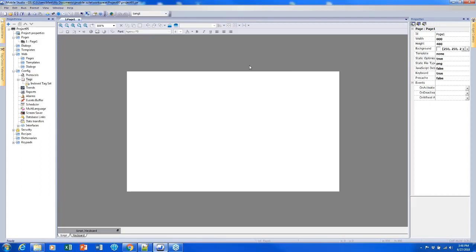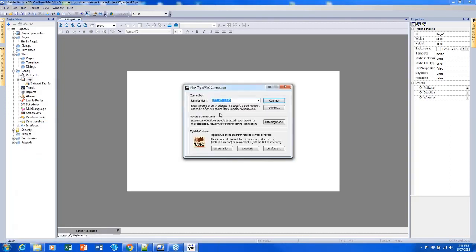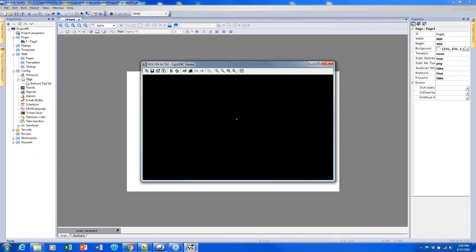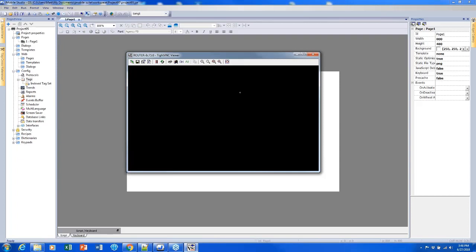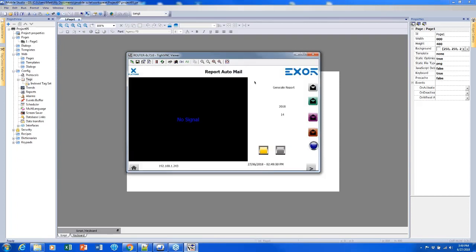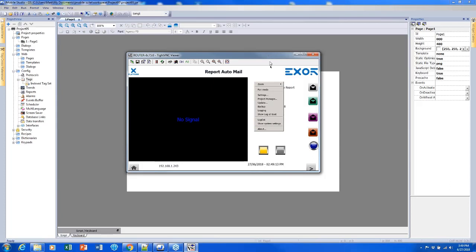The last item for Module 1 is using the system settings. There are two ways to get to them. One way is using the touch-and-hold macro to open a context menu that allows you to enter the system settings. Here's a projection of one of my screens — if I touch and hold, I get this context menu, and then I can click Show System Settings.